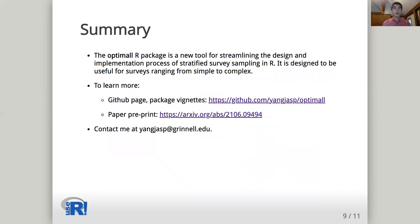In summary, the OptiMall R package is a new tool for streamlining the design and implementation process of stratified survey sampling in R. It is designed to be useful for surveys ranging from simple to complex. To learn more about the package, see the package documentation, our GitHub page, or our paper preprint, which is now available on arXiv.